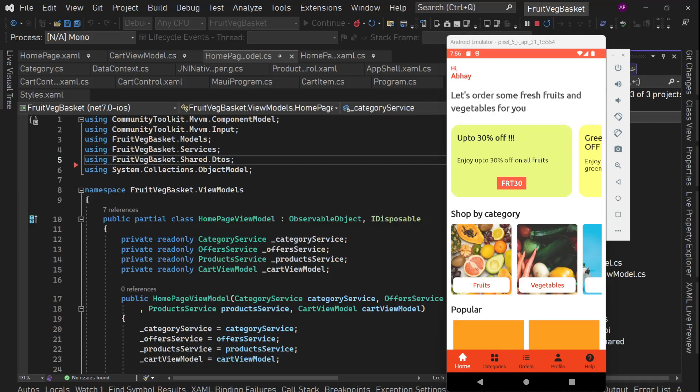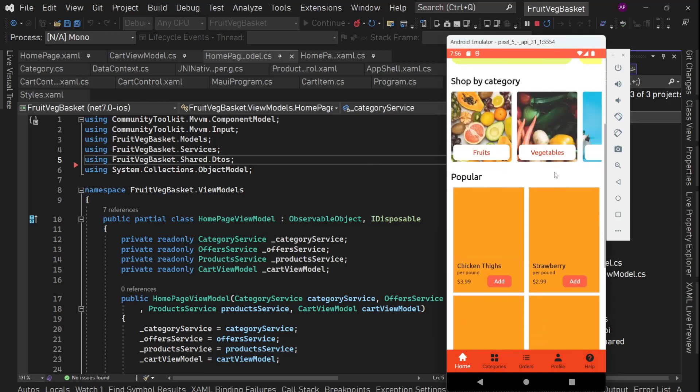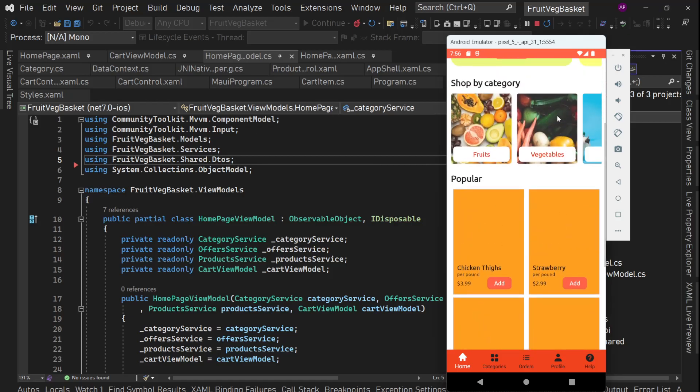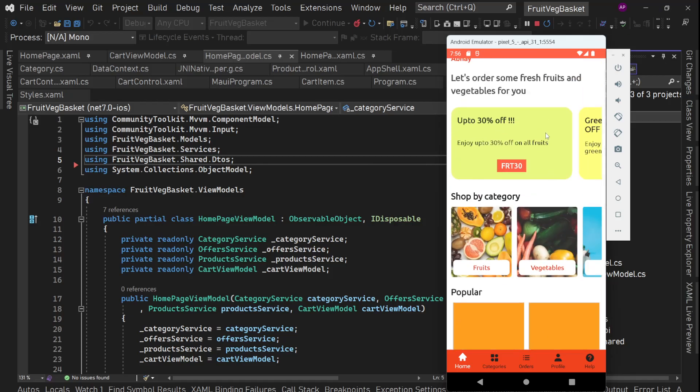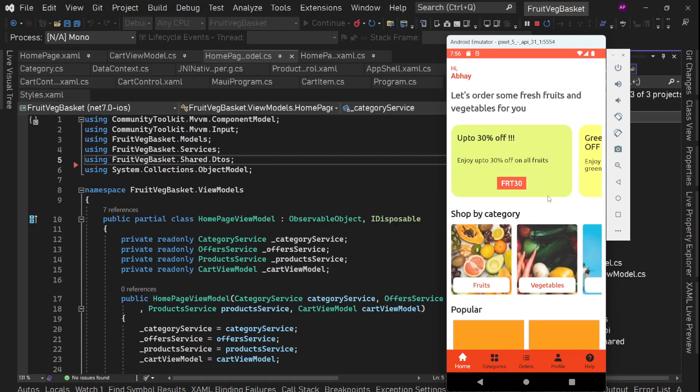Hey guys, I'm back with another video and this is going to be our next part of the e-commerce grocery app using .NET MAUI. Today my voice may not be that good because I'm still not feeling well.